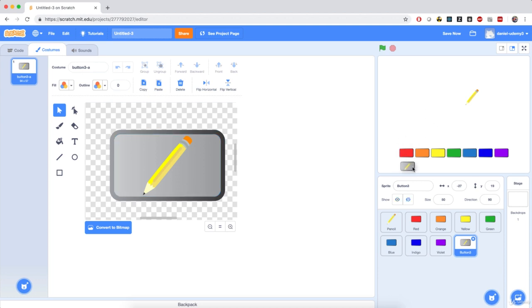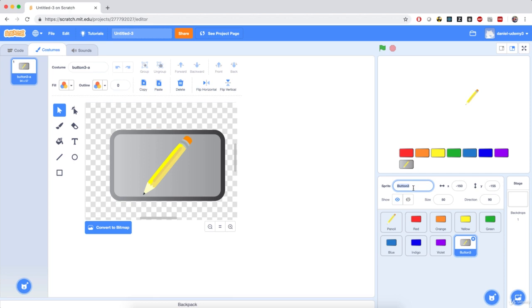Bring it down right under the red button, and set its coordinates to negative 150 for X and negative 155 for Y. Now I'm going to rename this sprite to 'Draw,' because this is the toggle for the pencil.